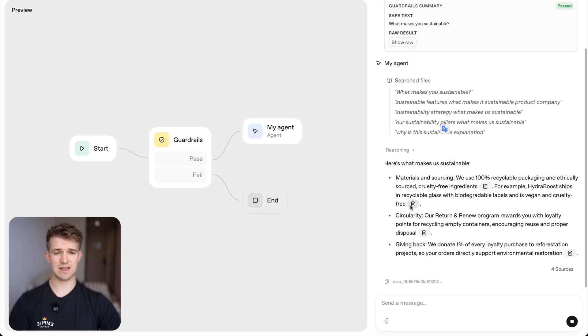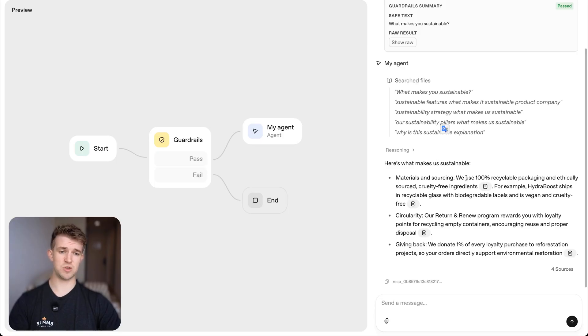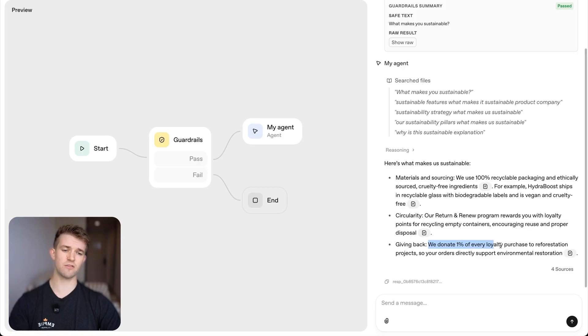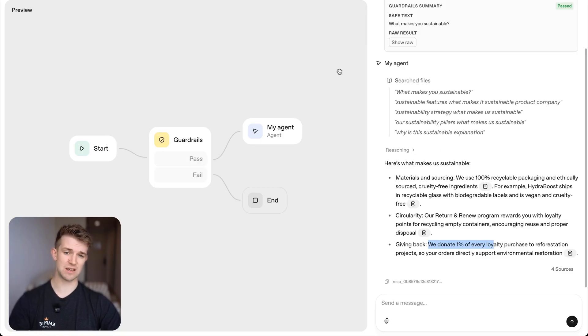So if we go, it's reasoning. And then it comes back and says, this is what makes us sustainable. We use a hundred percent recycled packaging and also their returns and renew policy and giving back. So some other information I've also included in those other documents that I've uploaded. So there we can see I've created an agent, which can speak to information about my business in this format here.